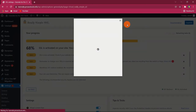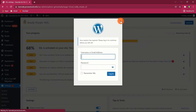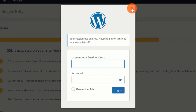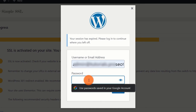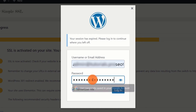Side note: after activating Really Simple SSL, you may be logged out of the backend panel of the site and get a notice which says your session has expired. Please log in to continue where you left off. All you have to do is just input your username and password to continue.